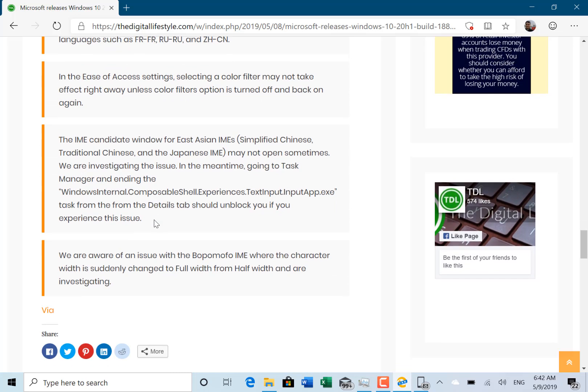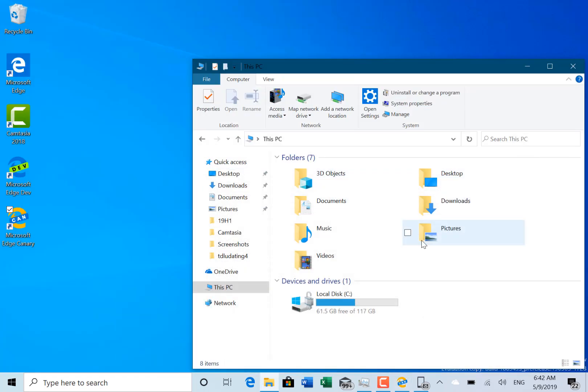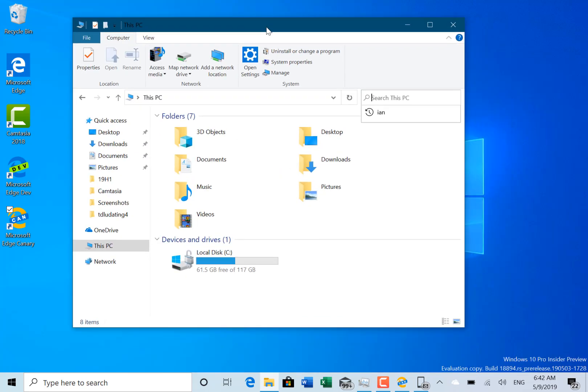You can find those on The Digital Lifestyle. The main change of this build is the improved search, and I think that's pretty good to see. You can now get these builds if you're on the Windows Insider Program.